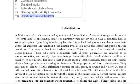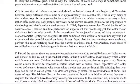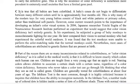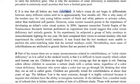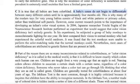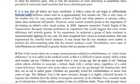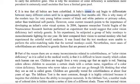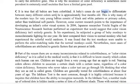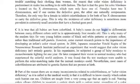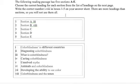Good. Section C. It is true that all babies are born colorblind. Babies, colorblind. Babies are colorblind. A baby's cones do not begin to differentiate between many different colors until he's approximately four months old. So we're talking about babies here. Babies are born colorblind, then they develop the ability to see color.